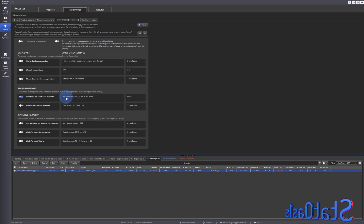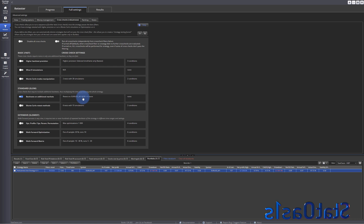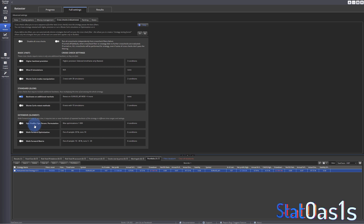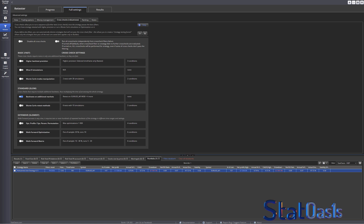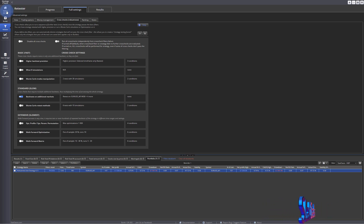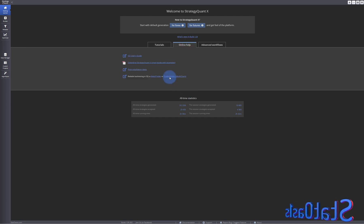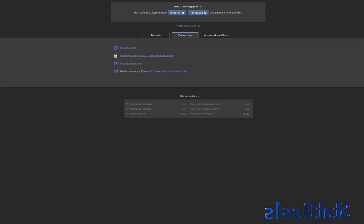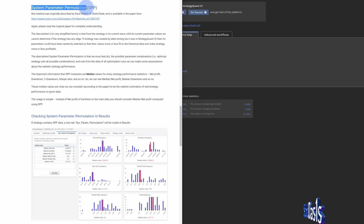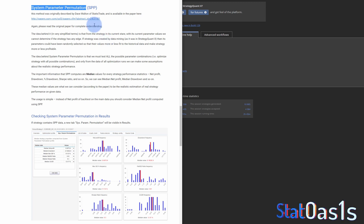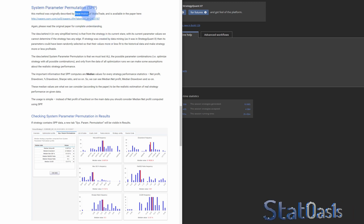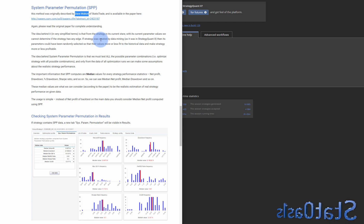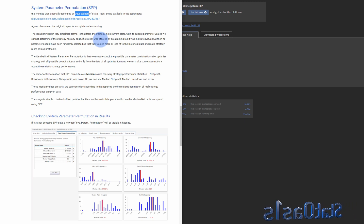This is the backtest on additional markets. Now let's do the system parameter permutation. I can actually show you if we go to the documentation. This is the online documentation on system parameter permutation. This method has been described by Dave Walton, and if you look on YouTube he has I think three videos about an hour long. He has written on the subject - there are articles about it on the web.